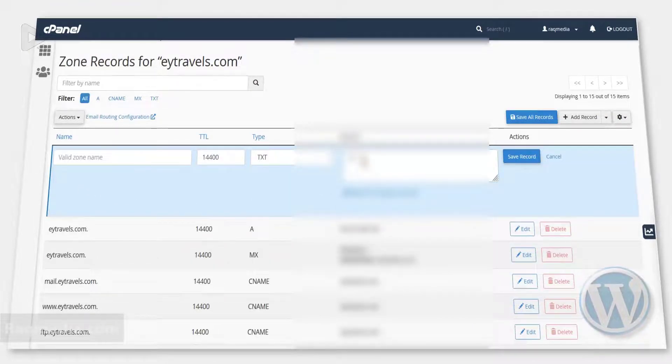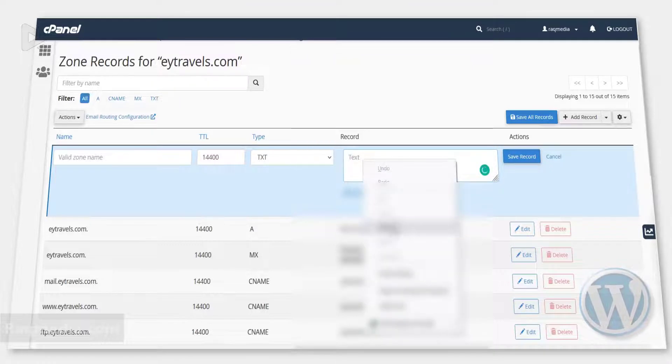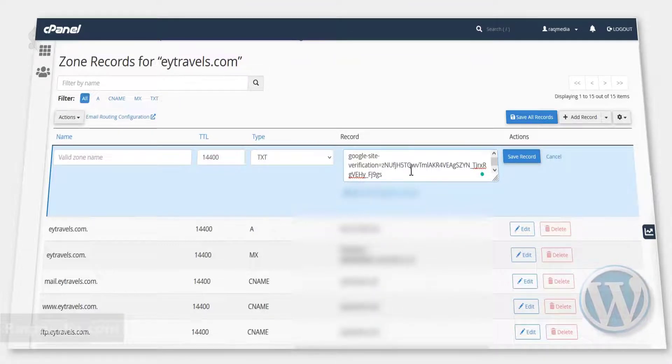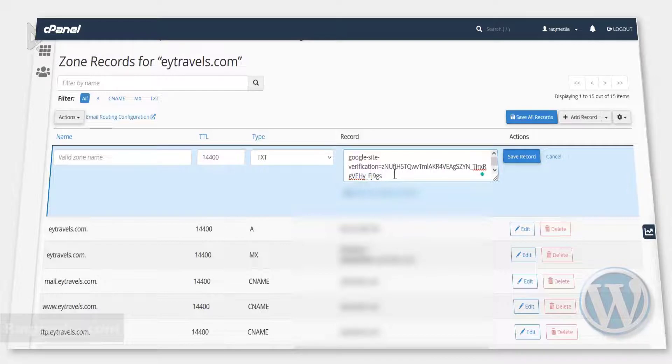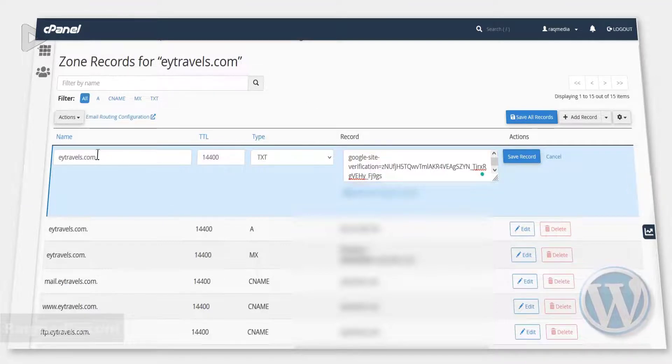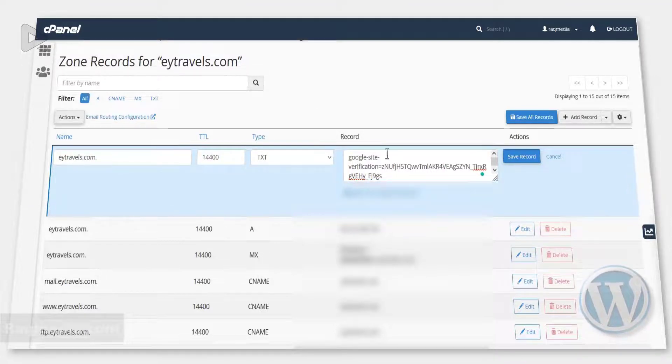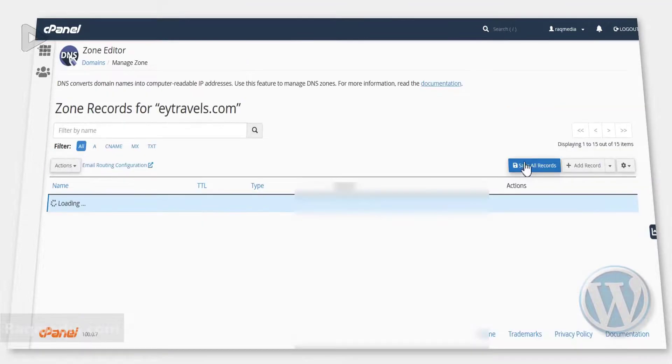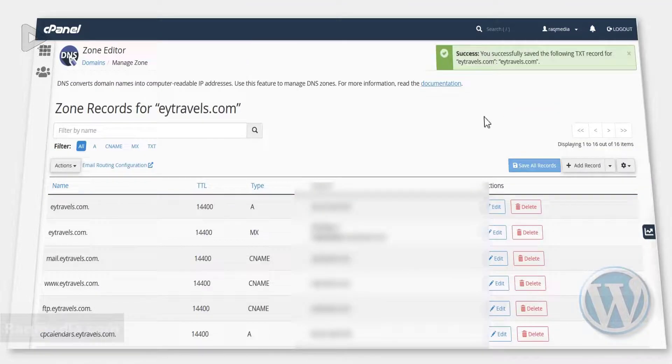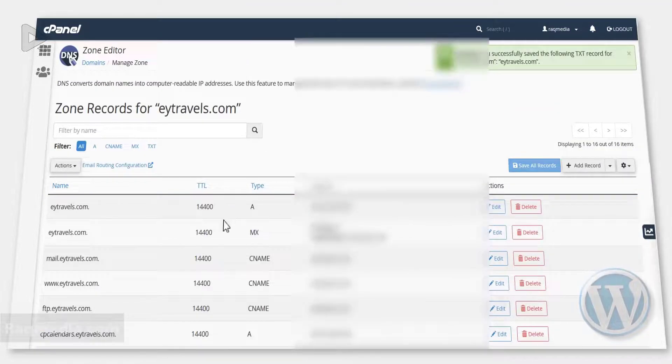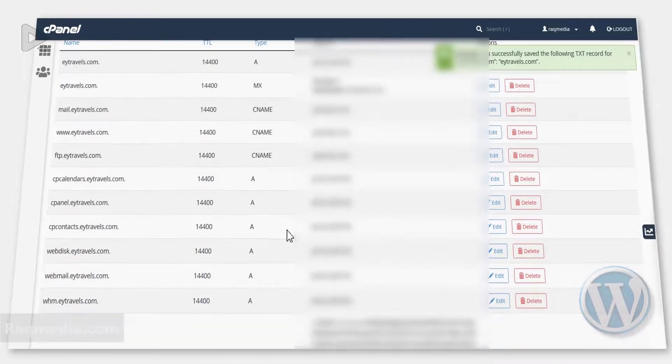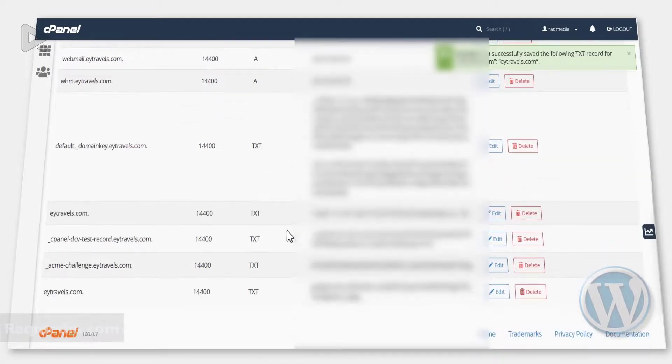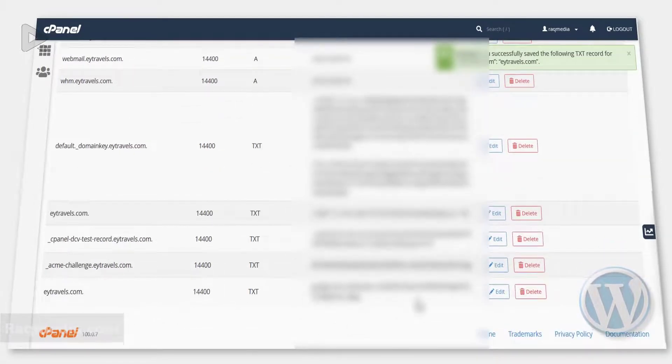So here we just paste in the code that we have copied from Google Search Console. Just type in the domain name and keep all the rest as default and hit save. Well done. As you can see here, it is well saved.